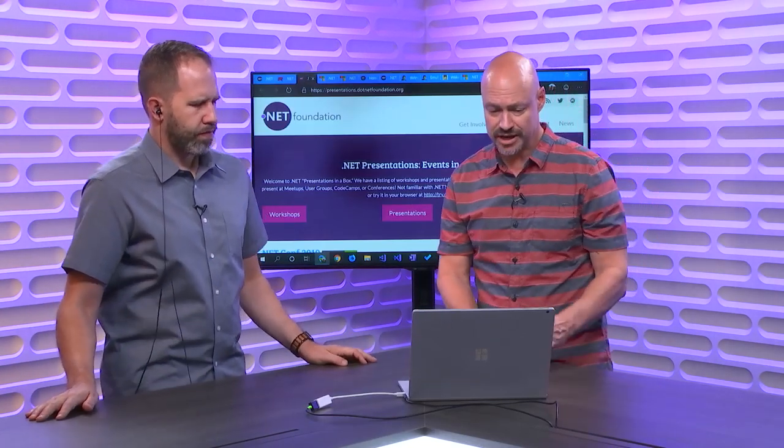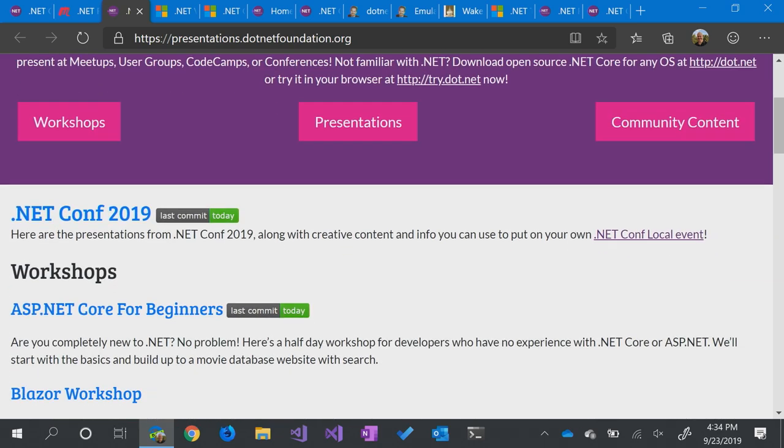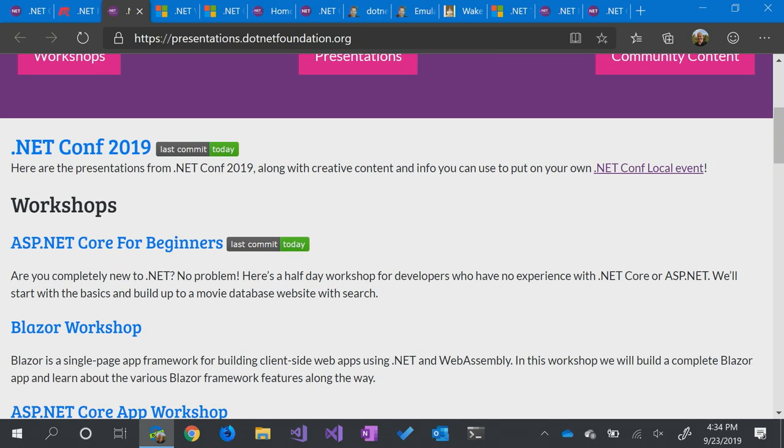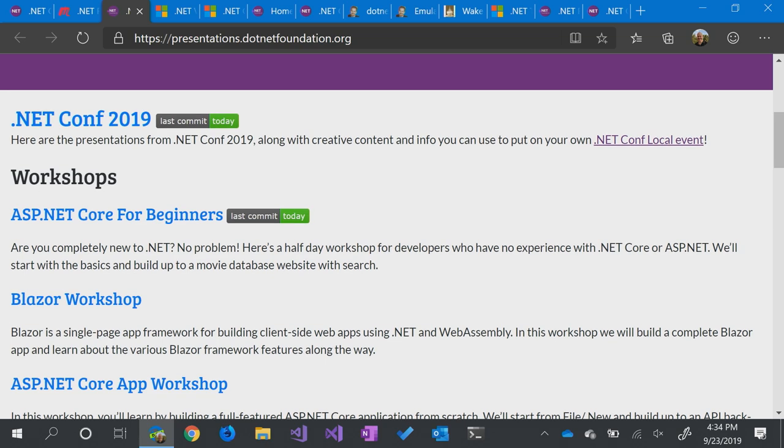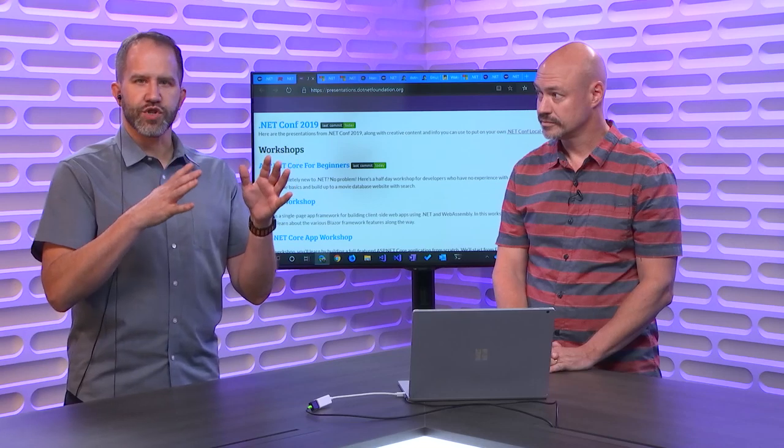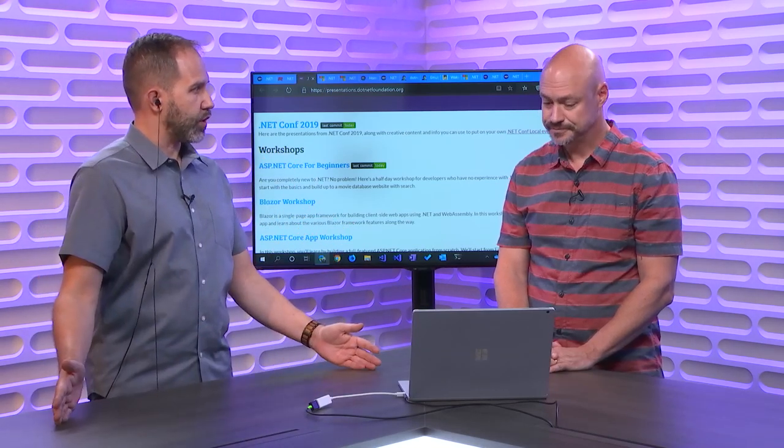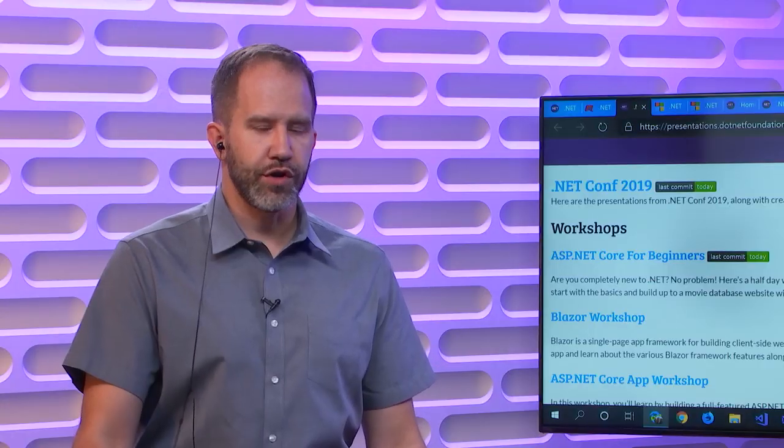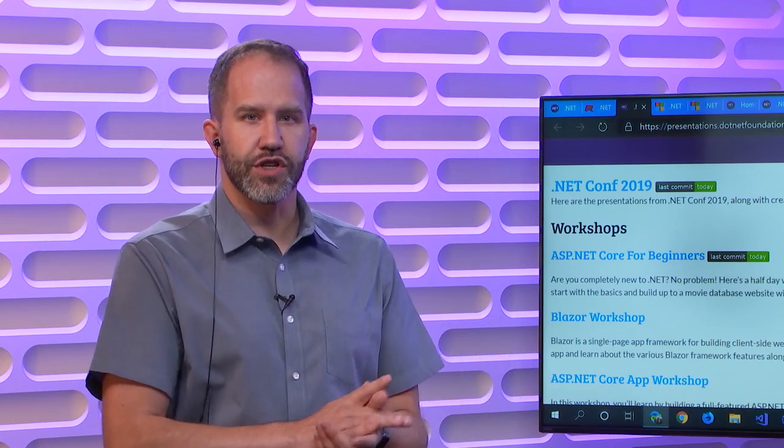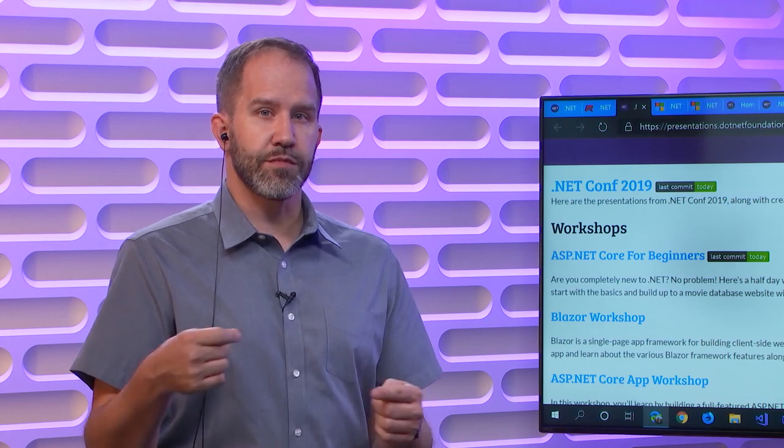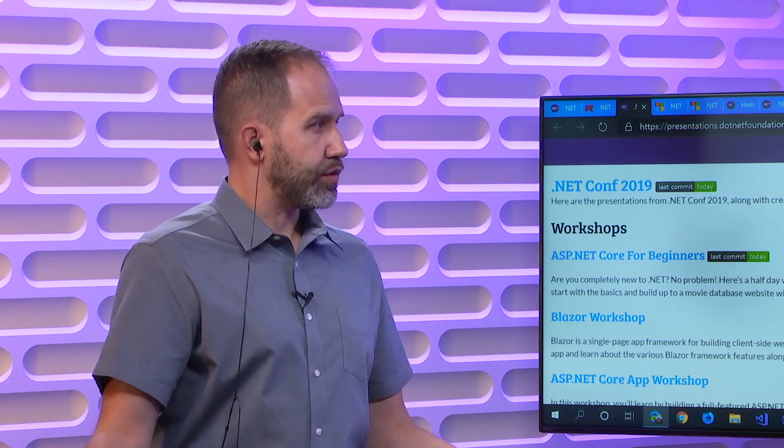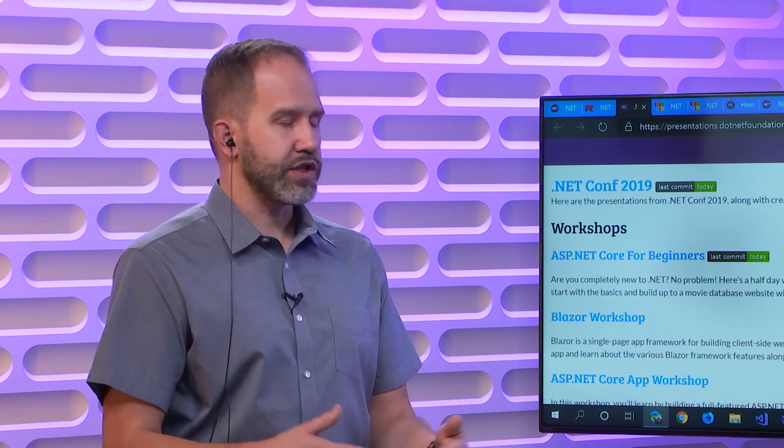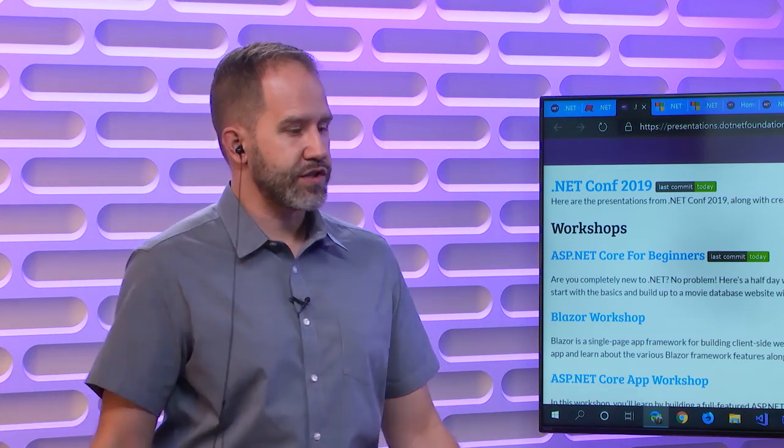One thing that we do as part of that is we have this presentations in a box thing. So you'll see today as the speakers leave, after they finish their presentation, because you know presentation, they're updating their stuff right up to the last minute. So we've been dropping them all in here, their .NET Conf 2019, these are all the ones from there. We also have some workshops and you can see like the ASP.NET Core for Beginners was updated today. All of these, the Blazor and the ASP.NET Core App Workshop, have updates for .NET Core 3 on different branches. So those are actively updated by the product teams.